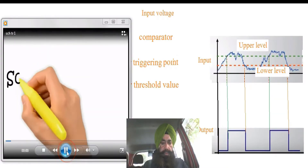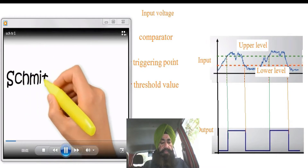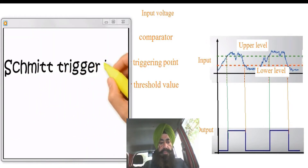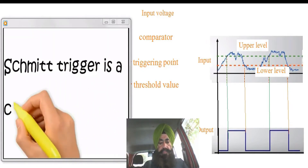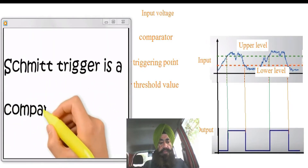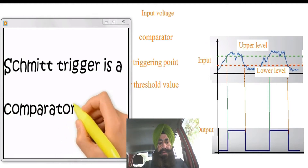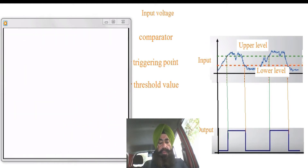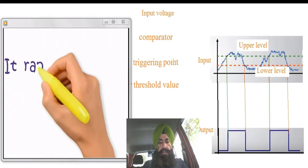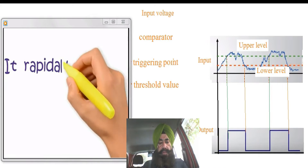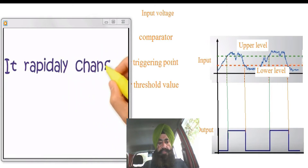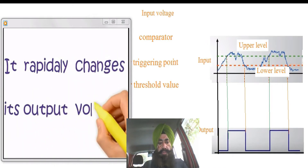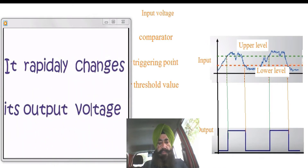Hello dear friends, today we will discuss about the Schmitt Trigger. Schmitt Trigger is a comparator circuit, and it rapidly changes its output.